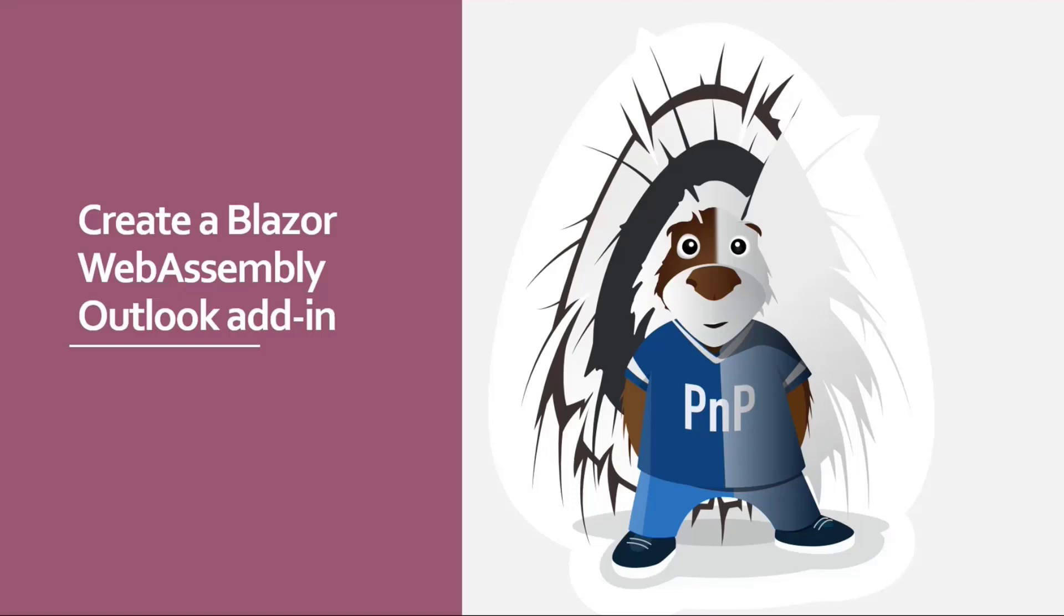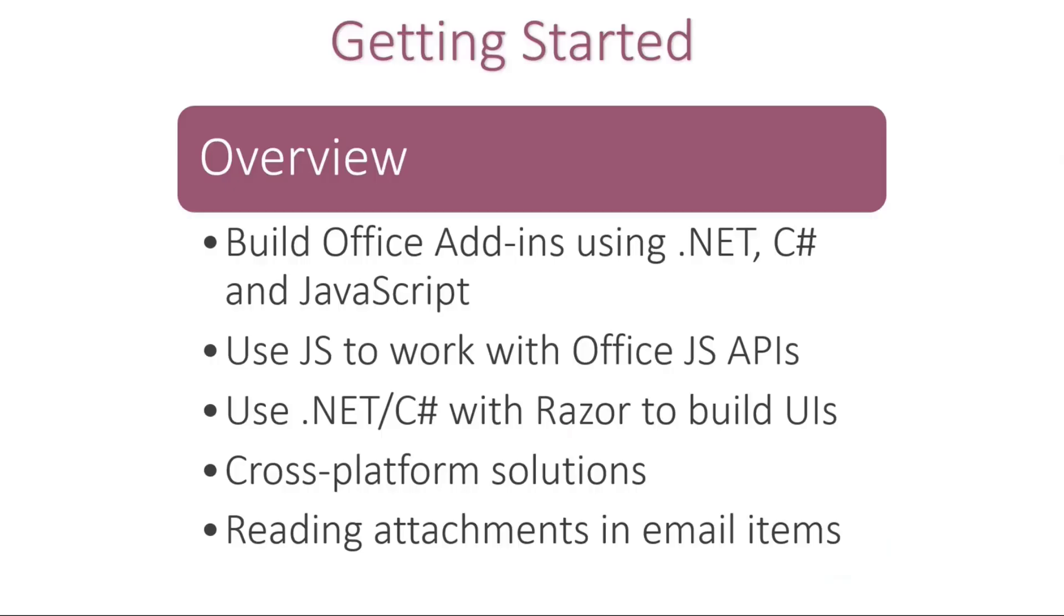So Blazor, basically, we can run C-sharp in our web add-ins now, which is phenomenal. Typically, if you're writing C-sharp in a web project, it's in a web API, but now we can run C-sharp in web add-ins. That's a big win.